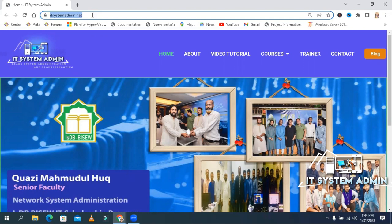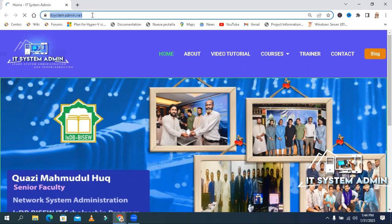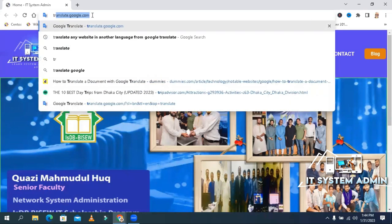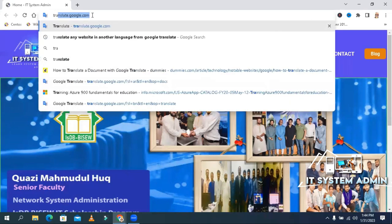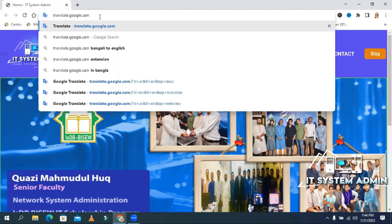Now I'm going to show you how to translate a whole website with Google Translate. In the address bar, type translate.google.com. Now hit enter.